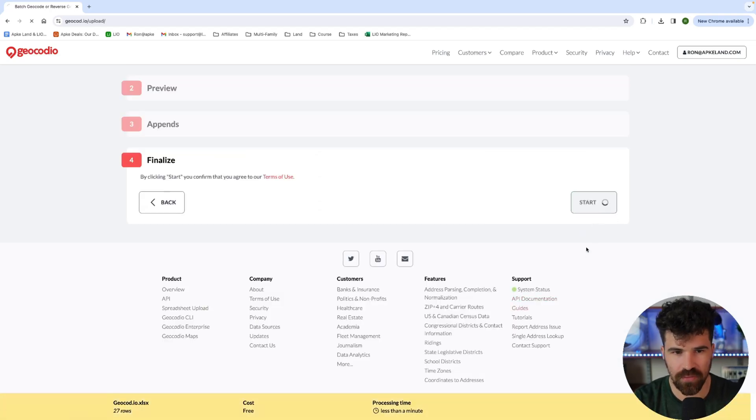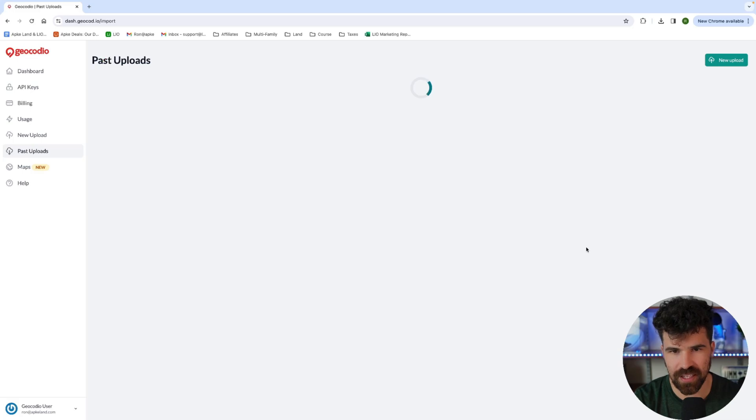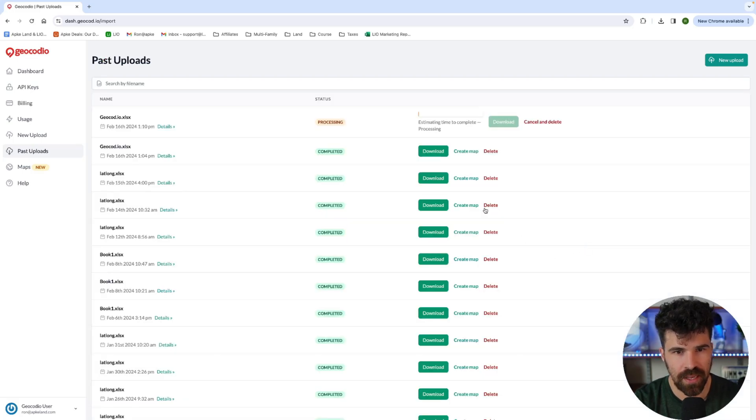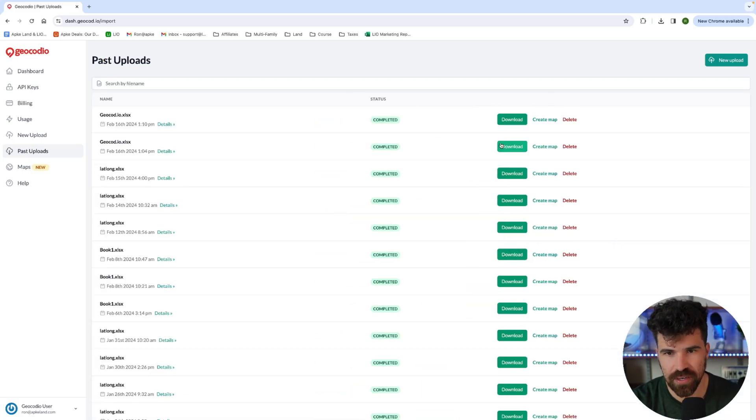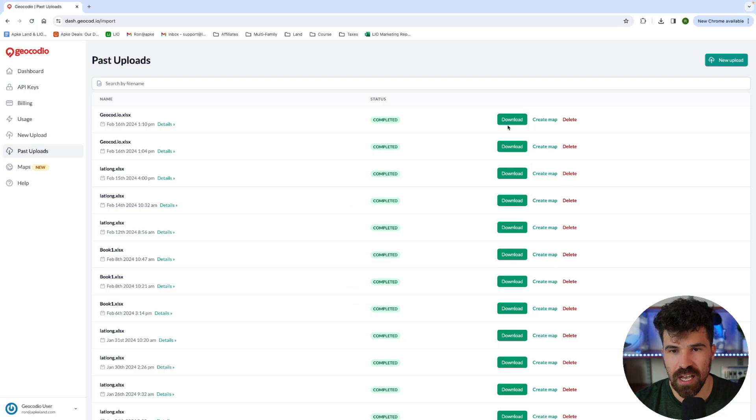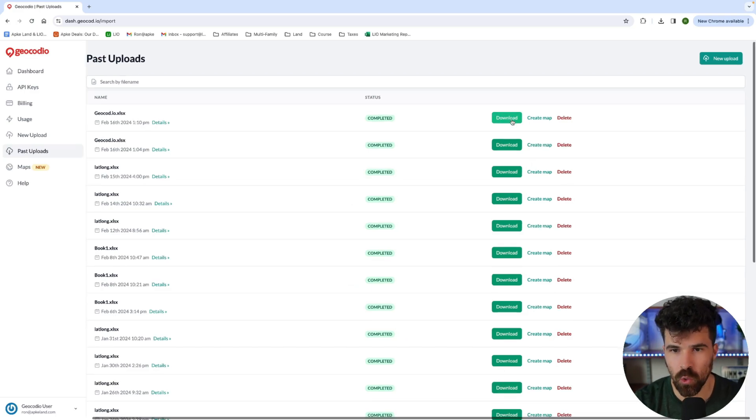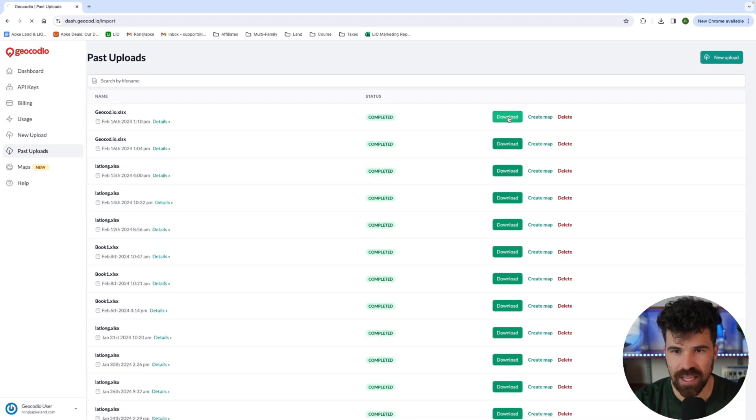And then you're going to hit start. This is basically going to be the download and it is going to process on your dashboard. And the bigger the file is, the longer it will take. That was very quick because it was just about 20 lines and I'm going to hit download.